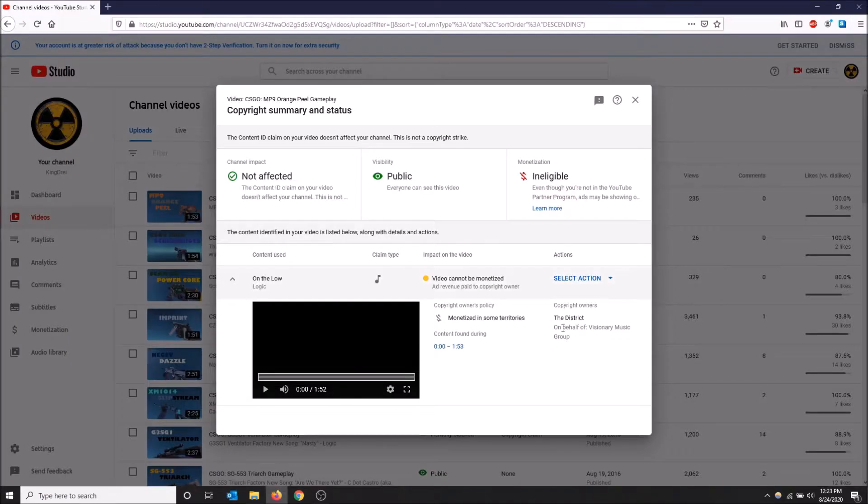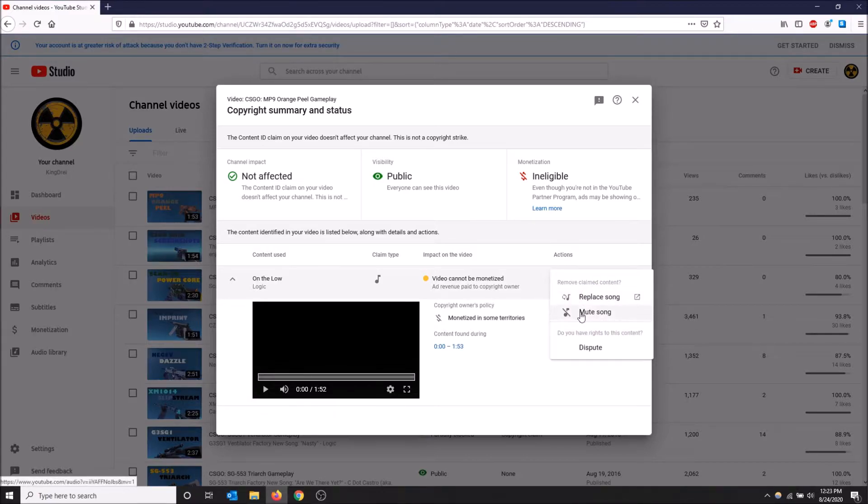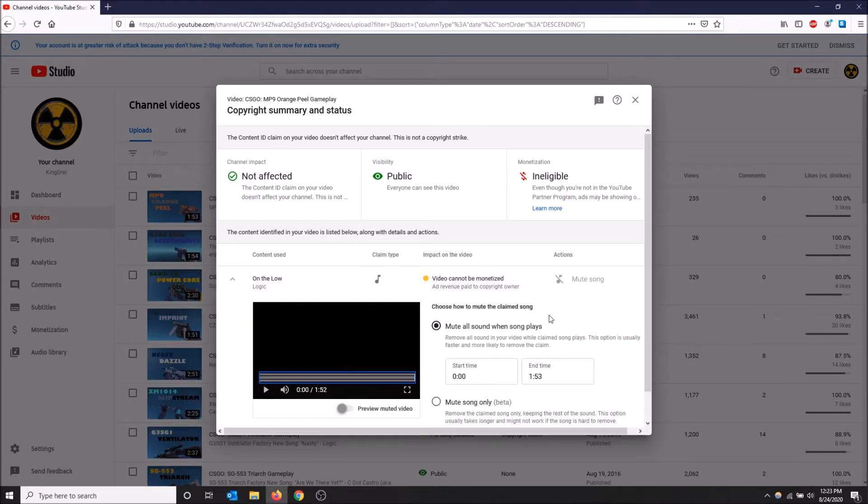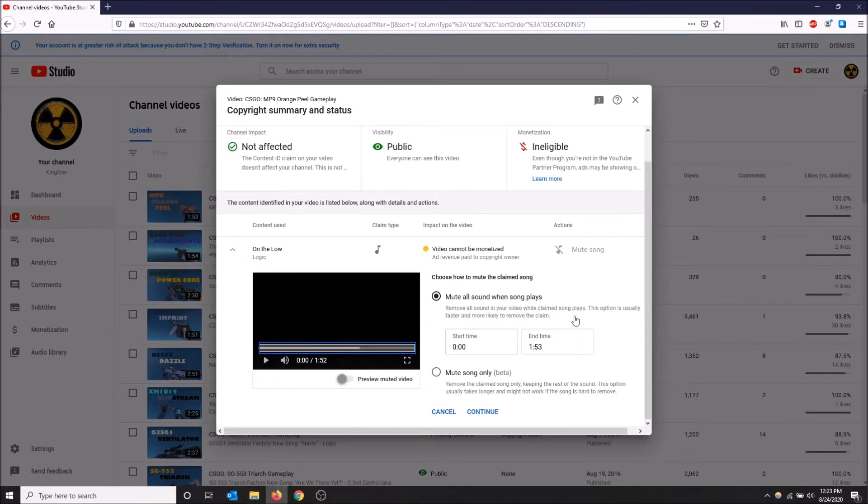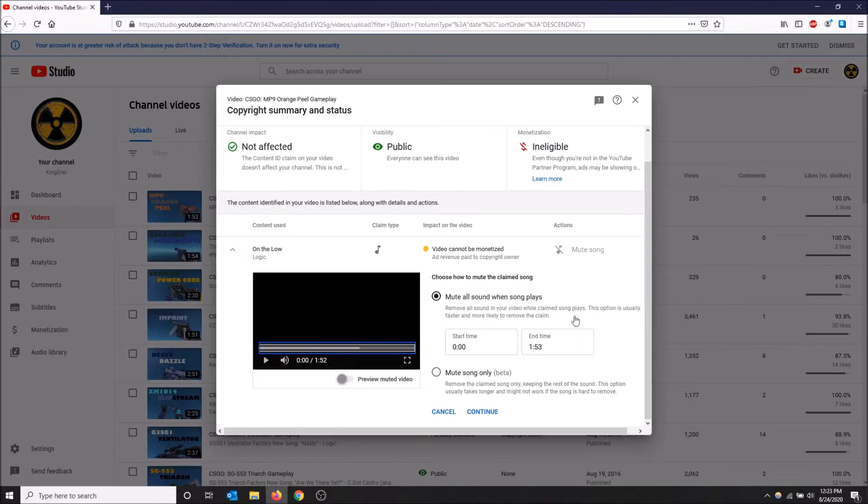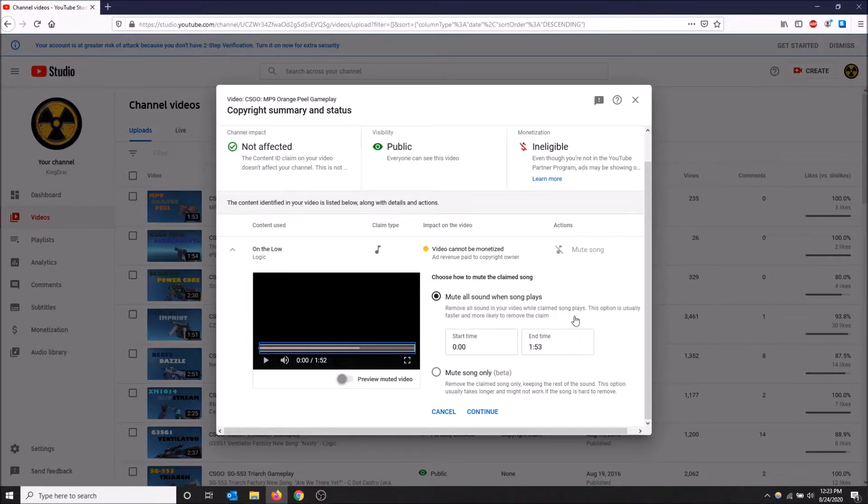You can just close this tab, it's not important. Then you go back to select action and you can do mute song. There's two options here: mute all sound when song plays, which basically does what the last thing did except instead of replacing the song it's going to mute the video wherever the claimed song plays. This will get rid of your copyright claim but it's going to mute all the audio in your video.